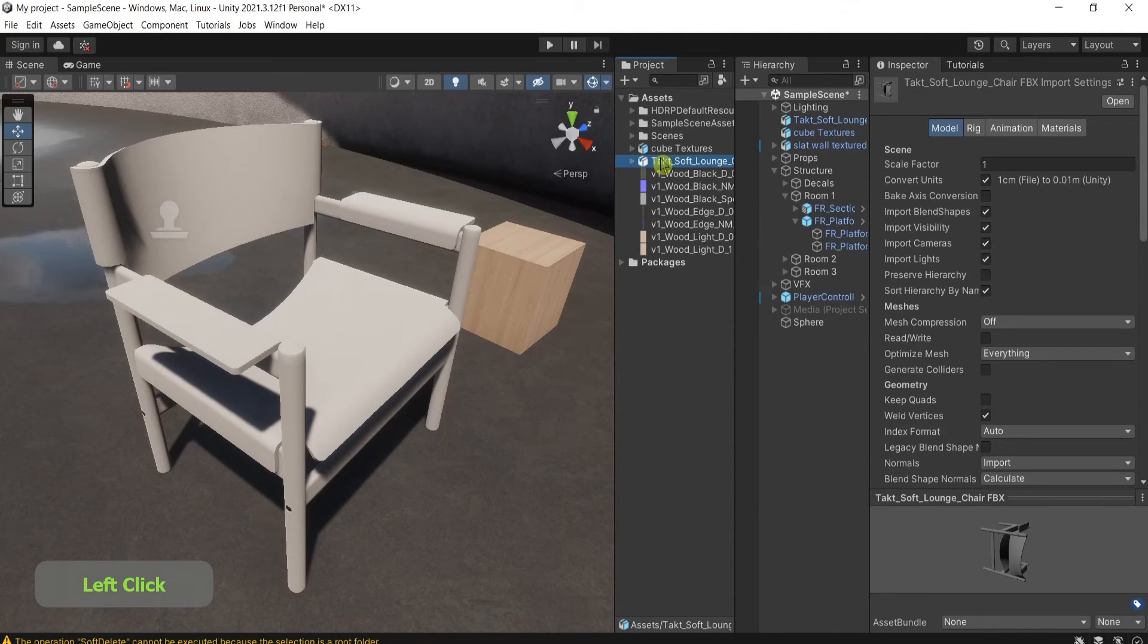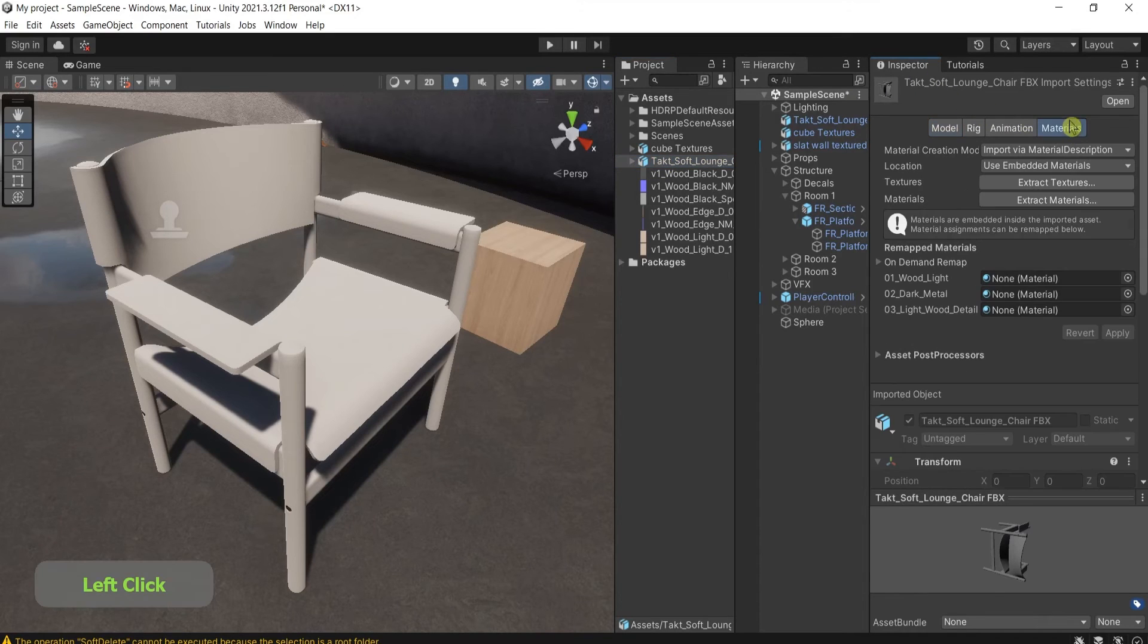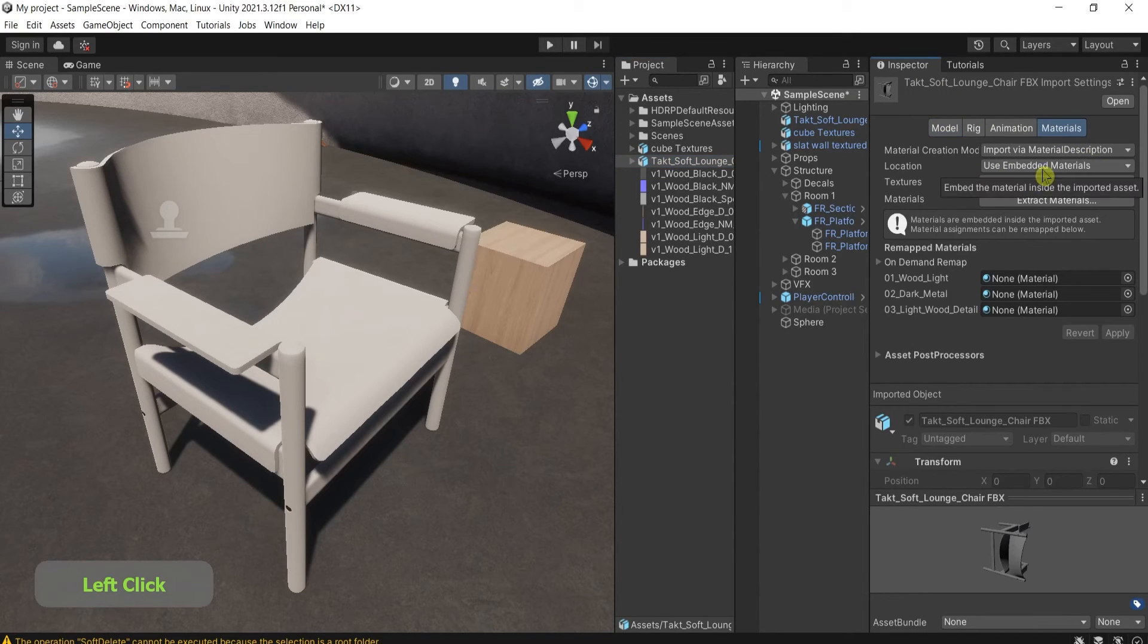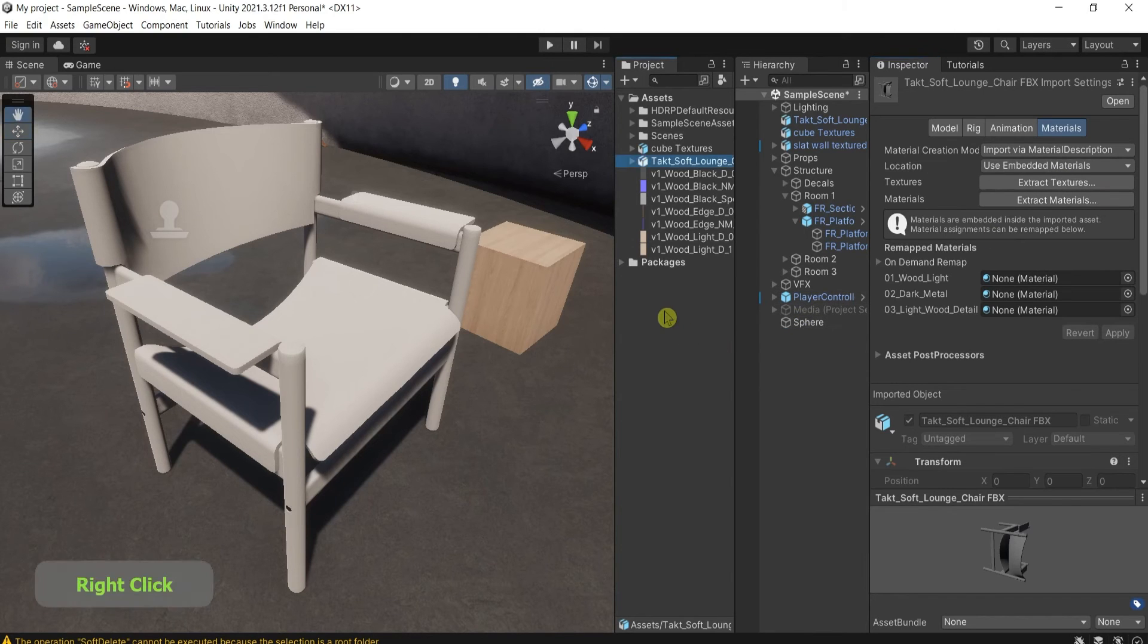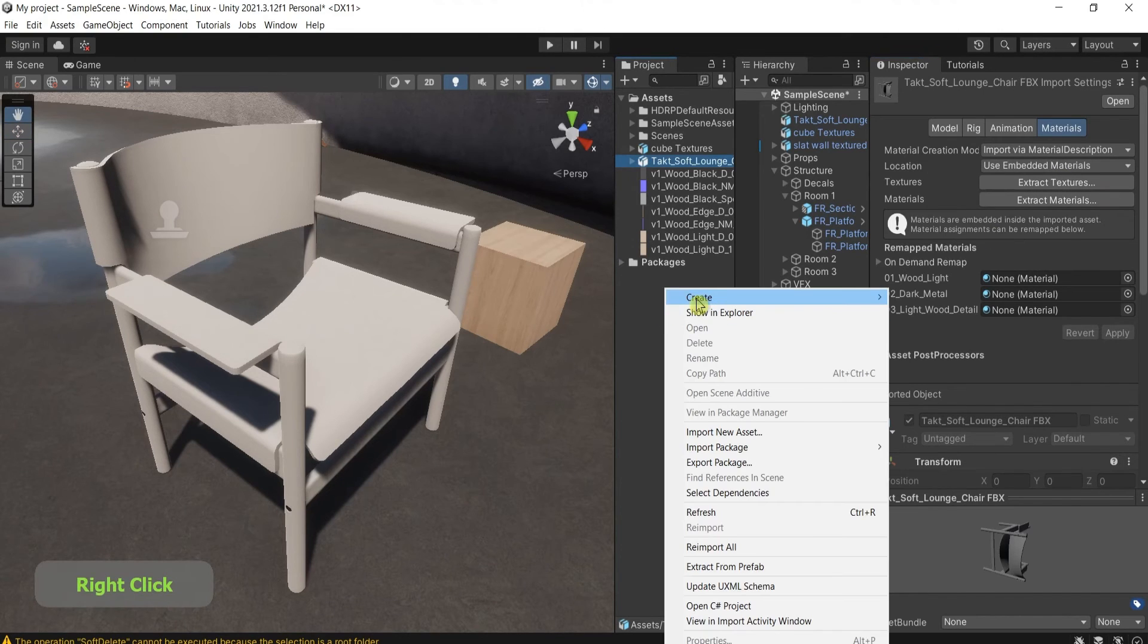If you go to the prefab in the inspector, under materials, you can see that we're using the materials, but they're not showing. Simple workaround. Go ahead,